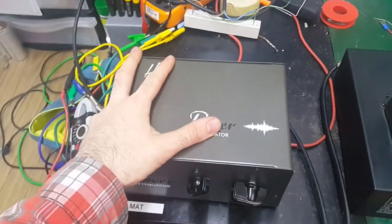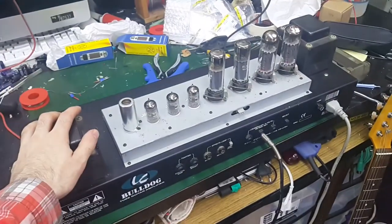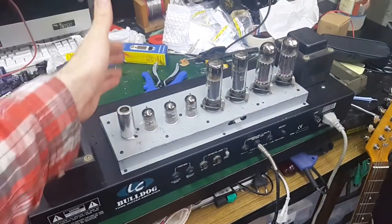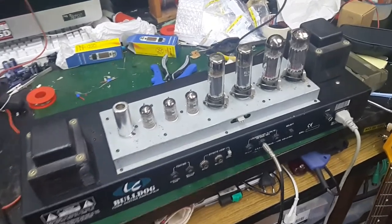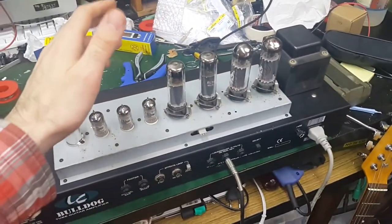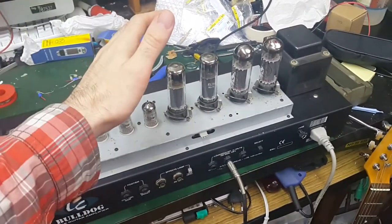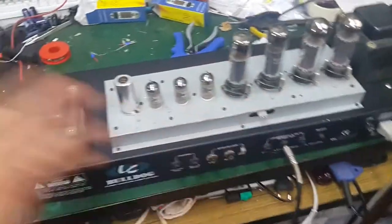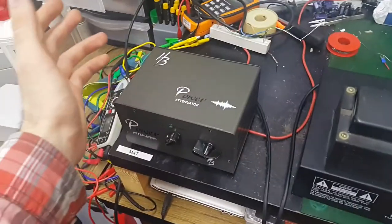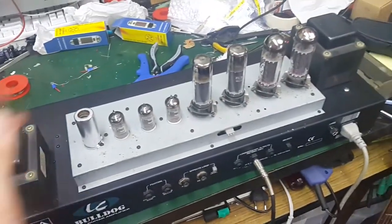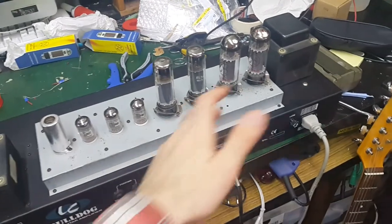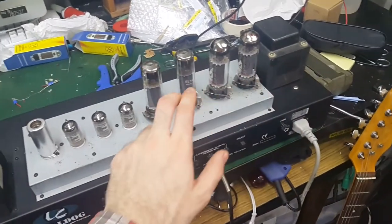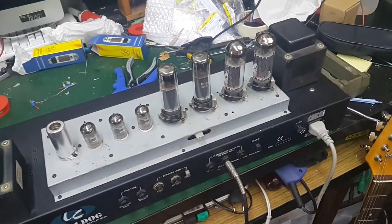The reason this thing exists is because these things exist, guitar amplifiers with valves. You shouldn't power these on without a speaker or some kind of load connected because if you do that will blow the output valves and more.